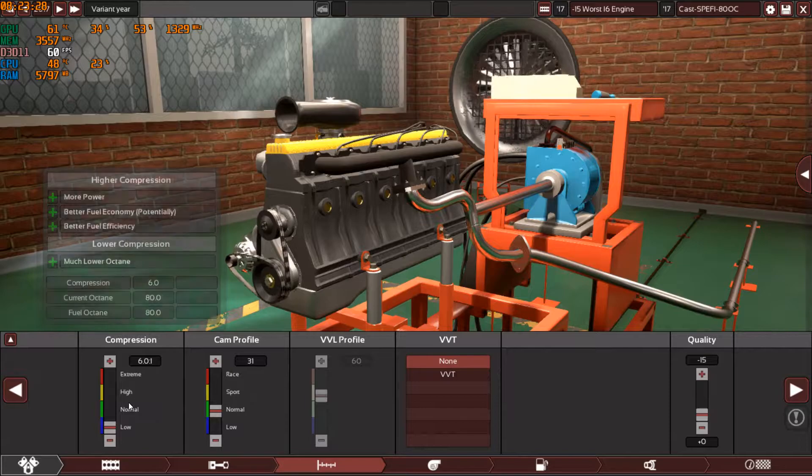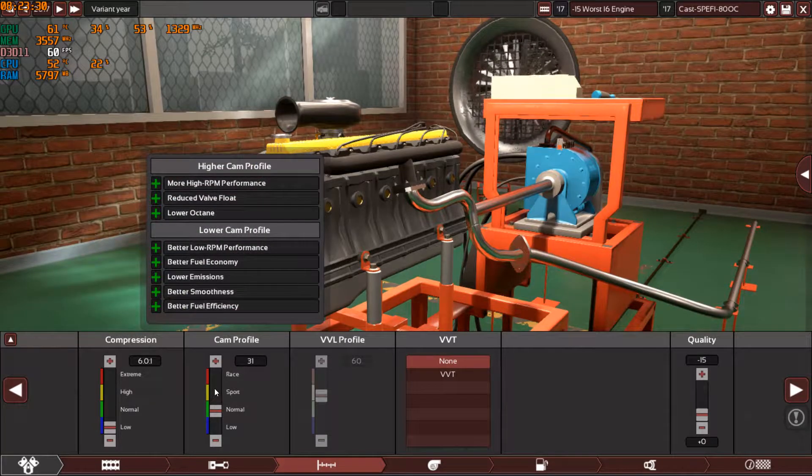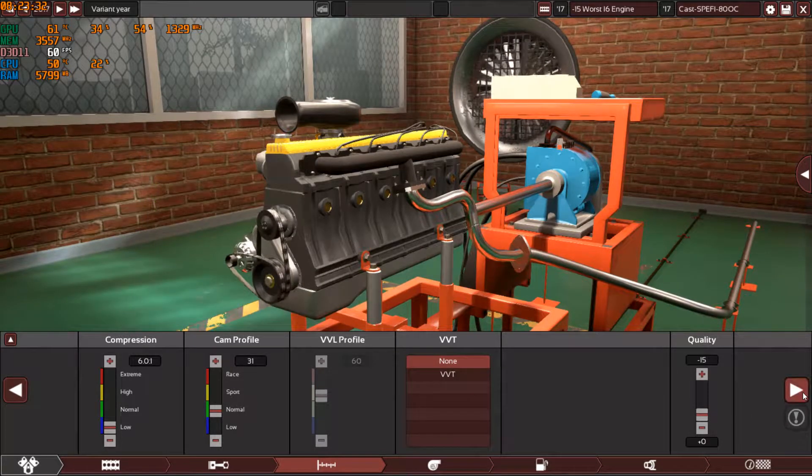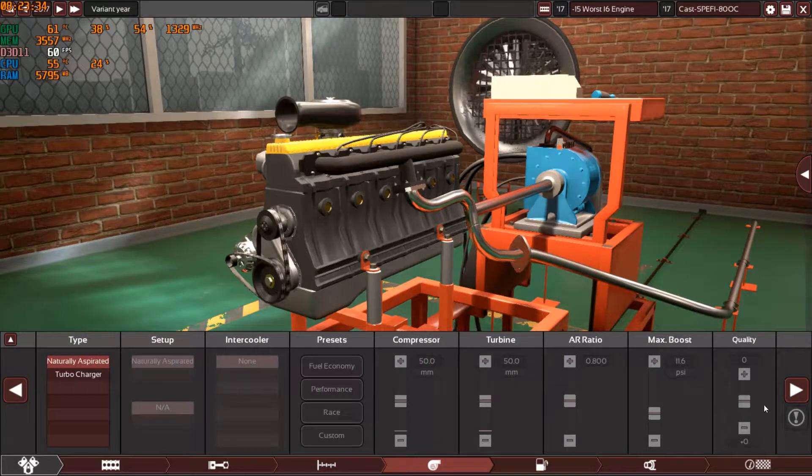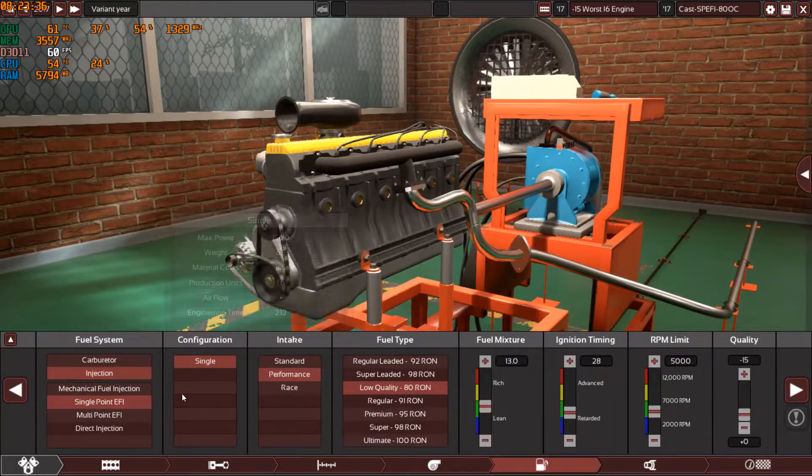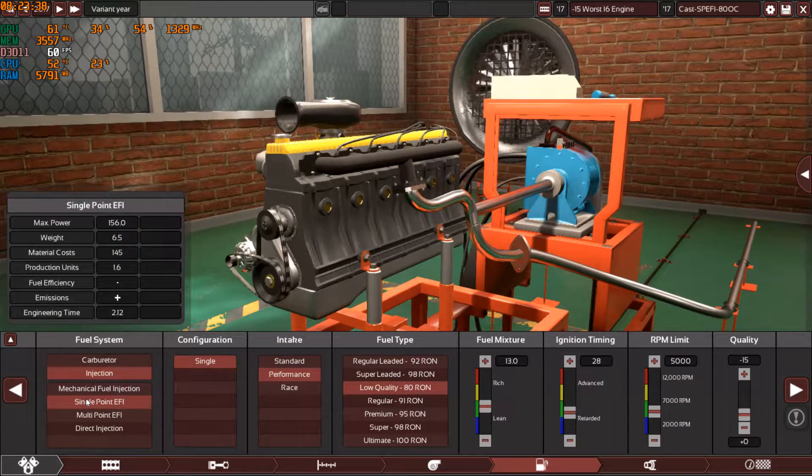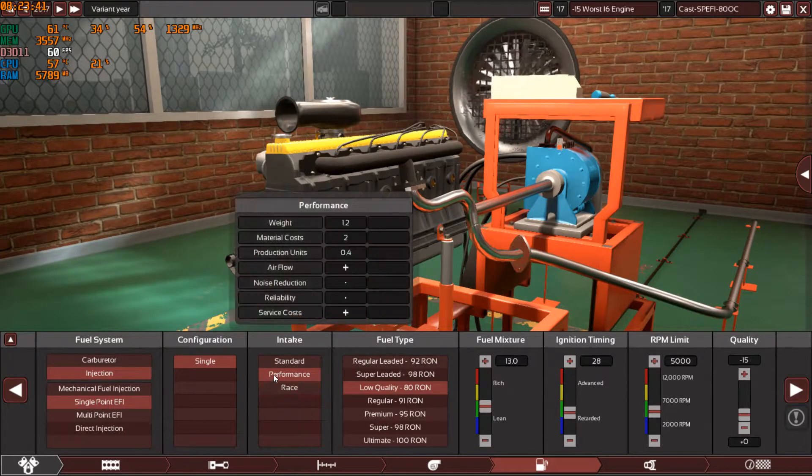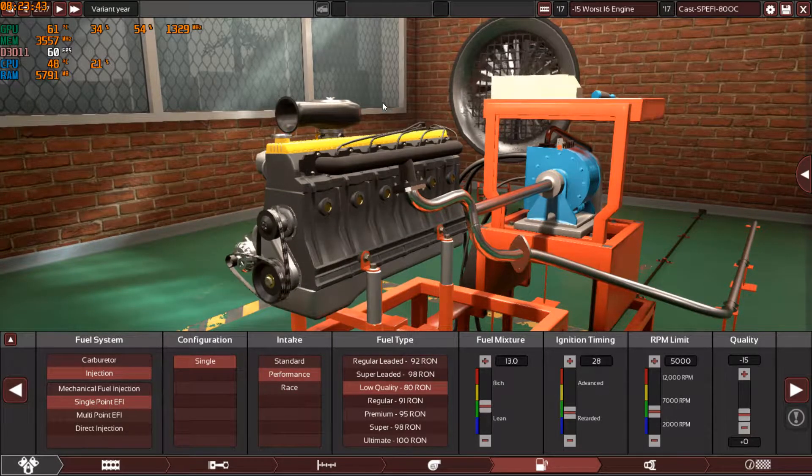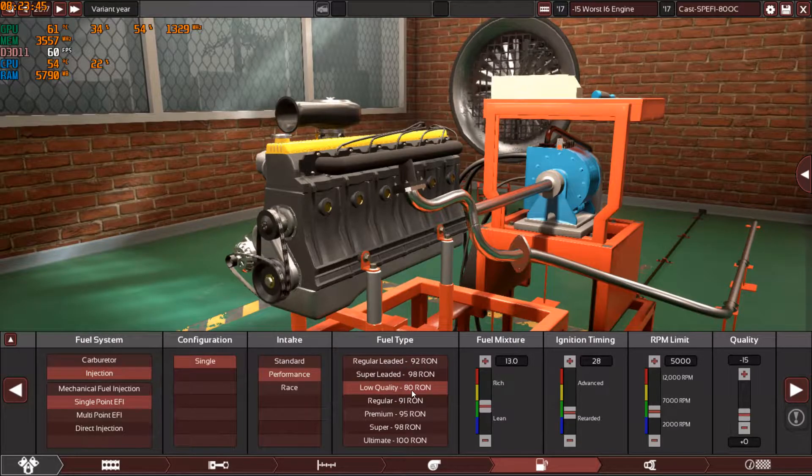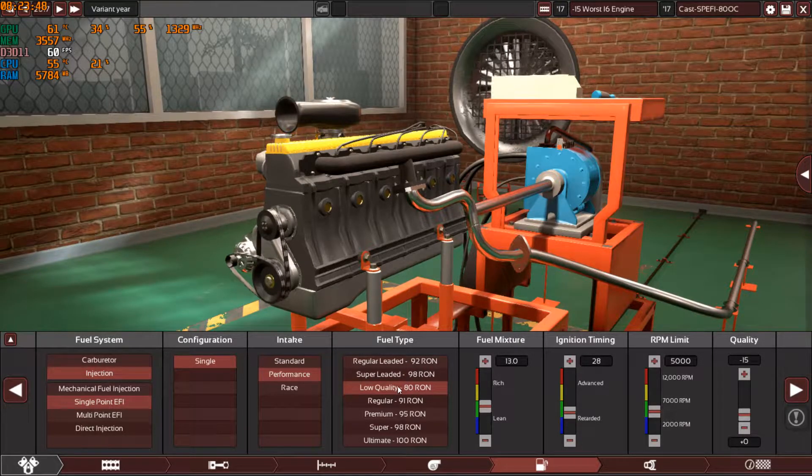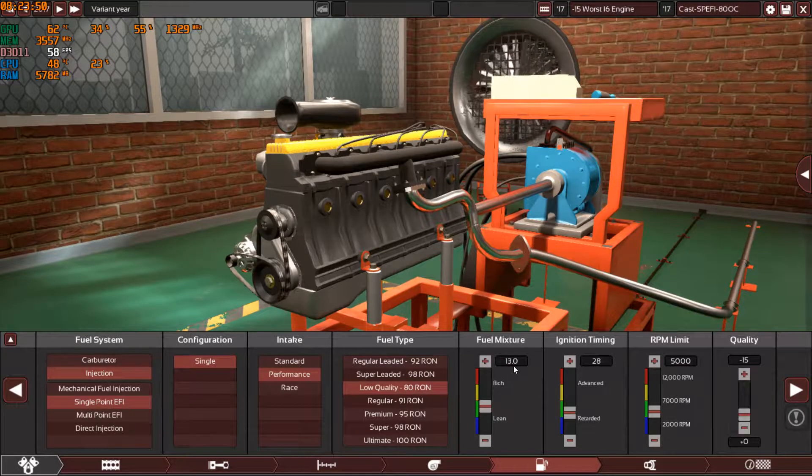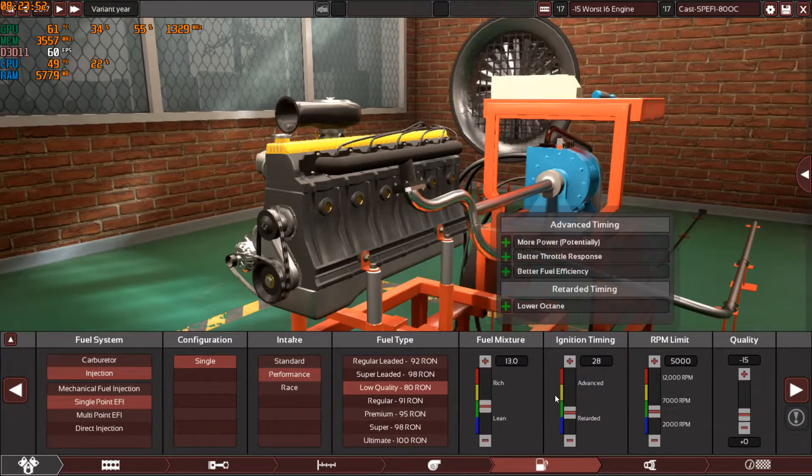The cam profile is at 31, no VVT, minus 15, naturally aspirated. The injection as always is a single point EFI with a single throttle body performance intake, you already know why. And the 80 octane fuel, which is the lowest quality that's what I always run.